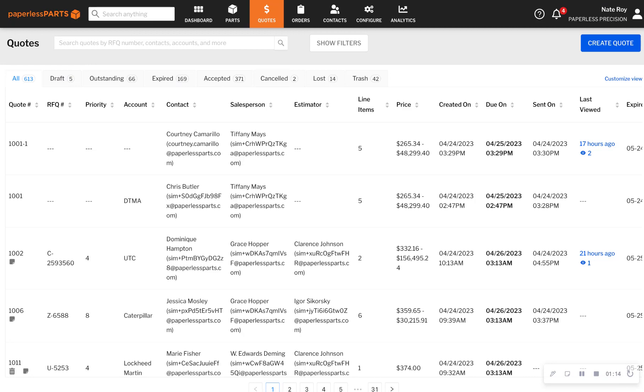The quotes dashboard offers you immediate insight into what's going on in your shop, organized into helpful status tabs like quotes that are still being worked on, quotes that have already been delivered to the customer, and quotes that have expired.